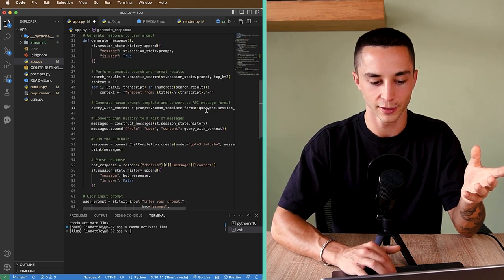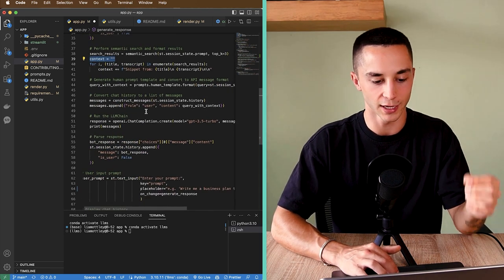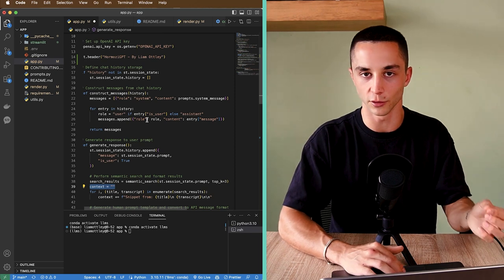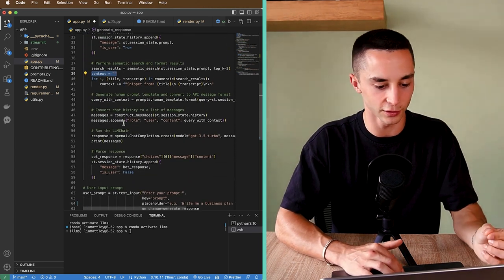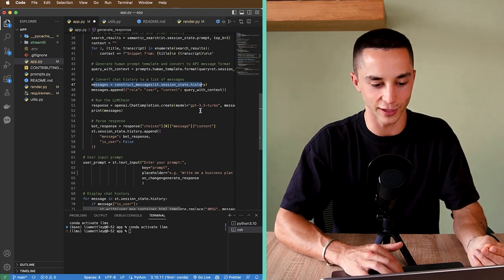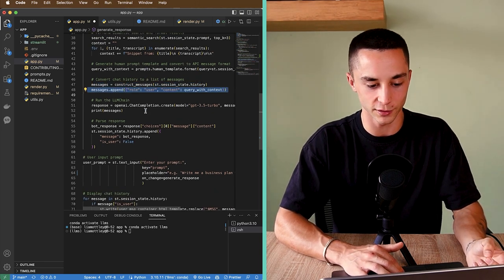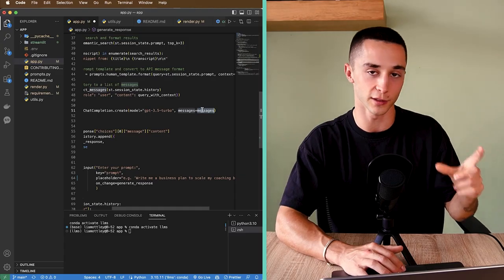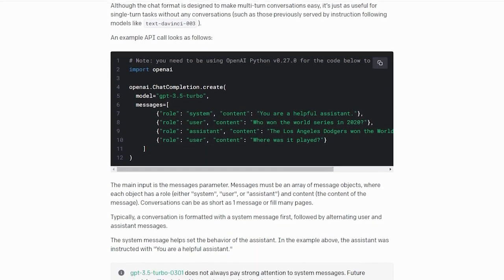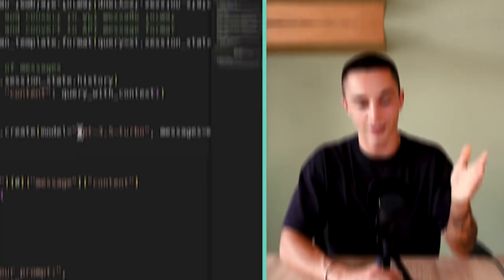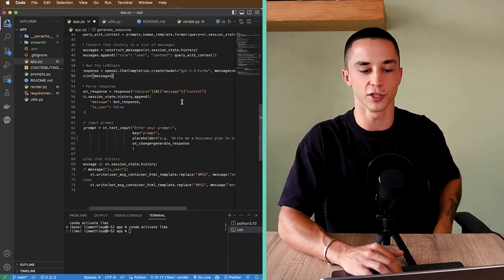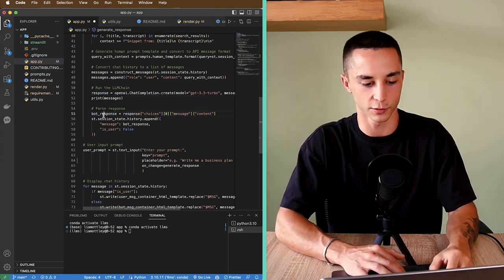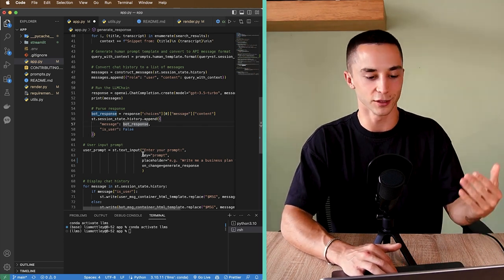The last step is to combine the user query with the context retrieved from the search results. We then construct messages, which handles chat history and keeps a running conversation going. We create those messages and send them off to the OpenAI chat completions endpoint with the GPT-3.5 Turbo model — it's quick and snappy for chatbot applications. We catch the response, save it as bot_response, and print that to the UI.